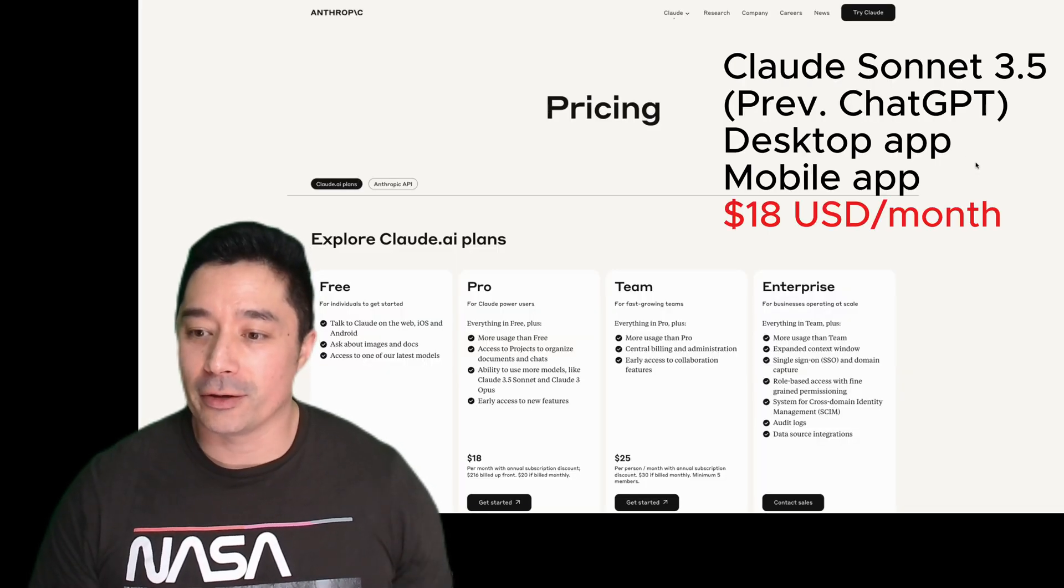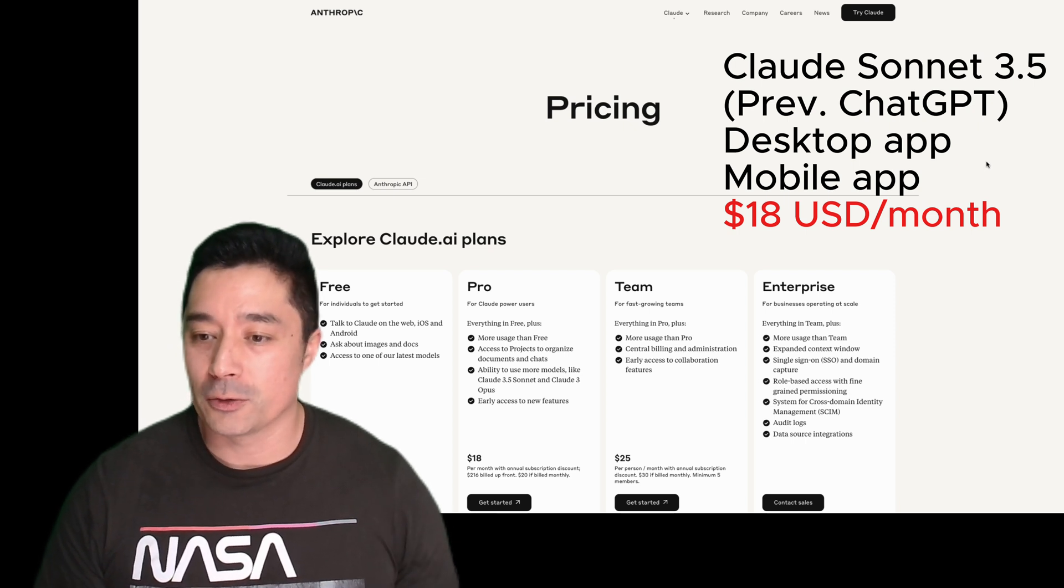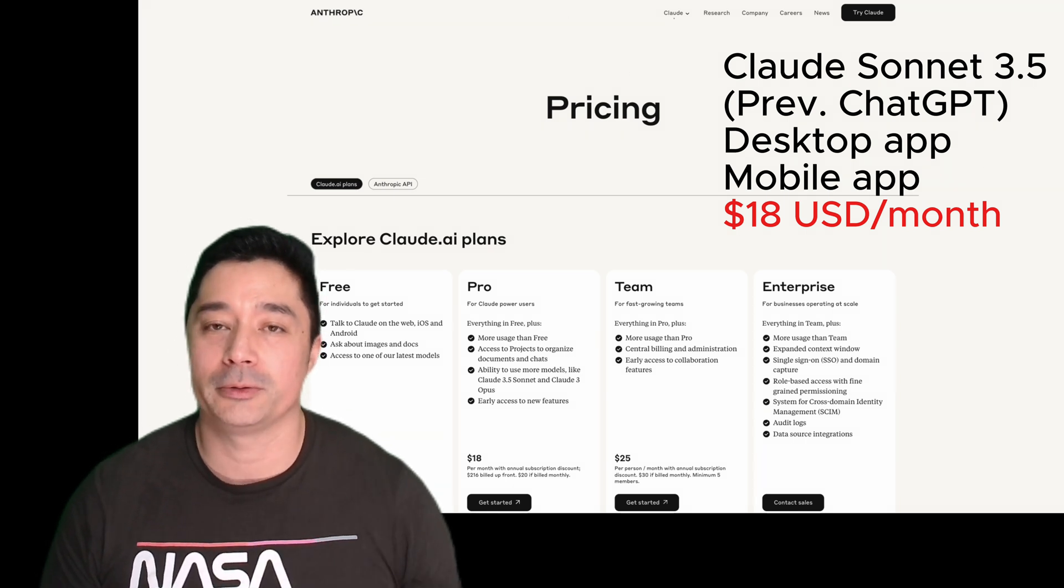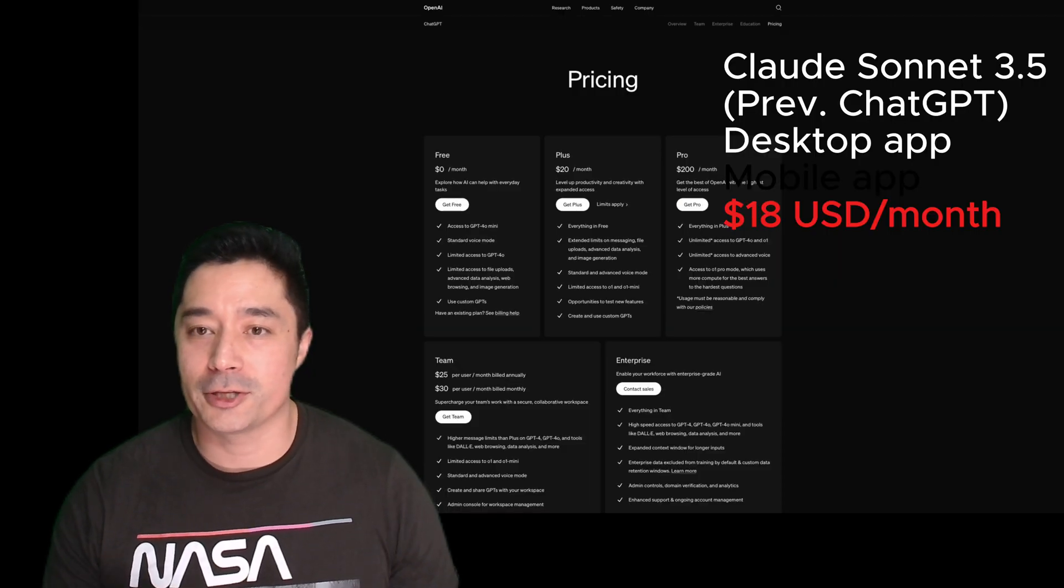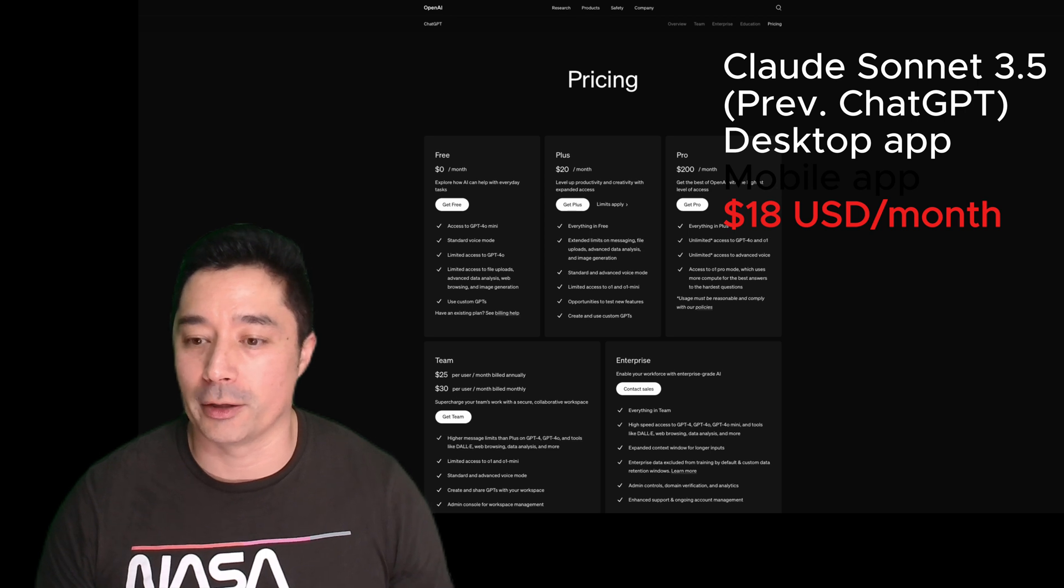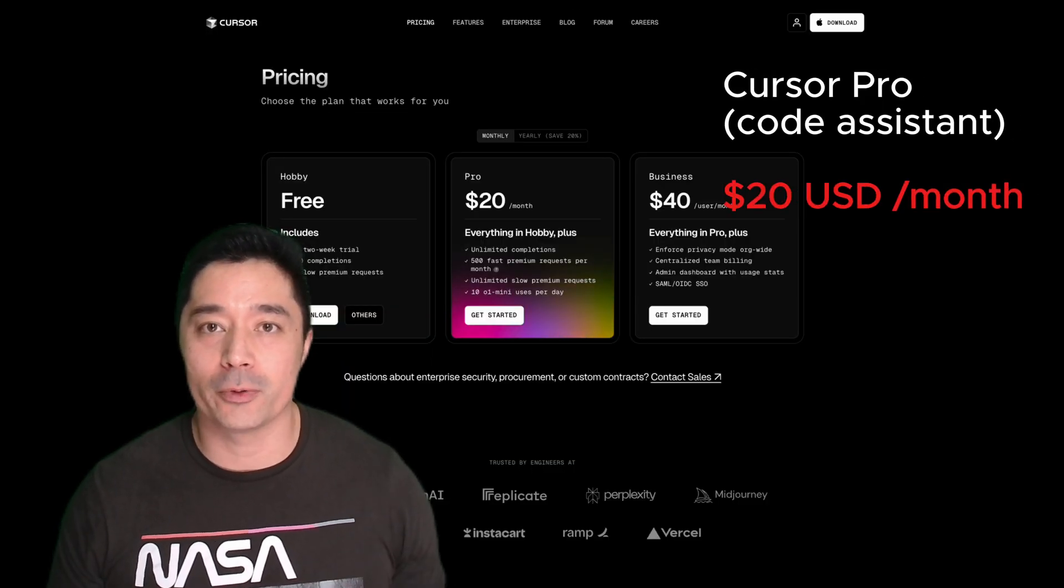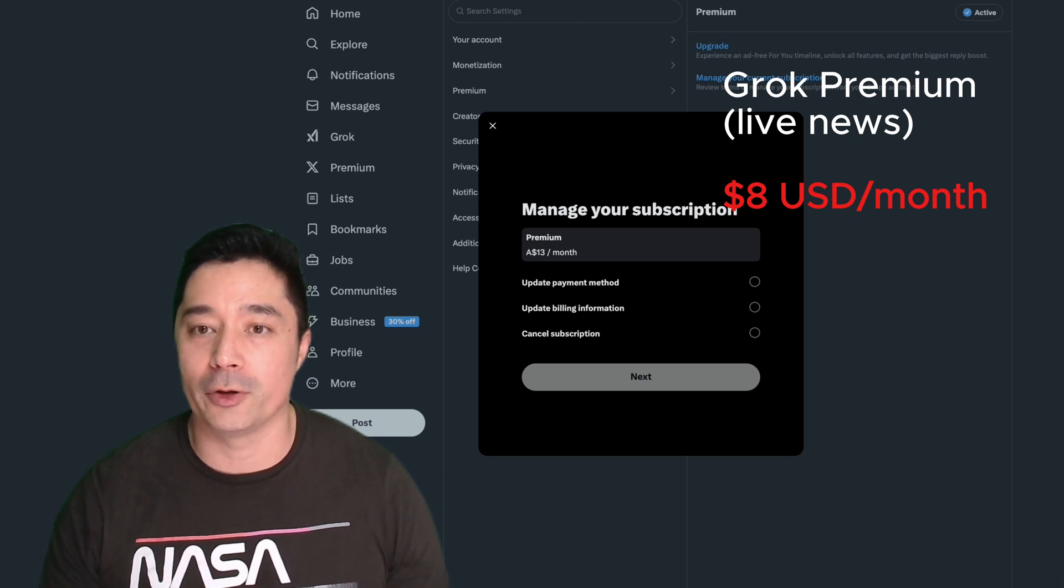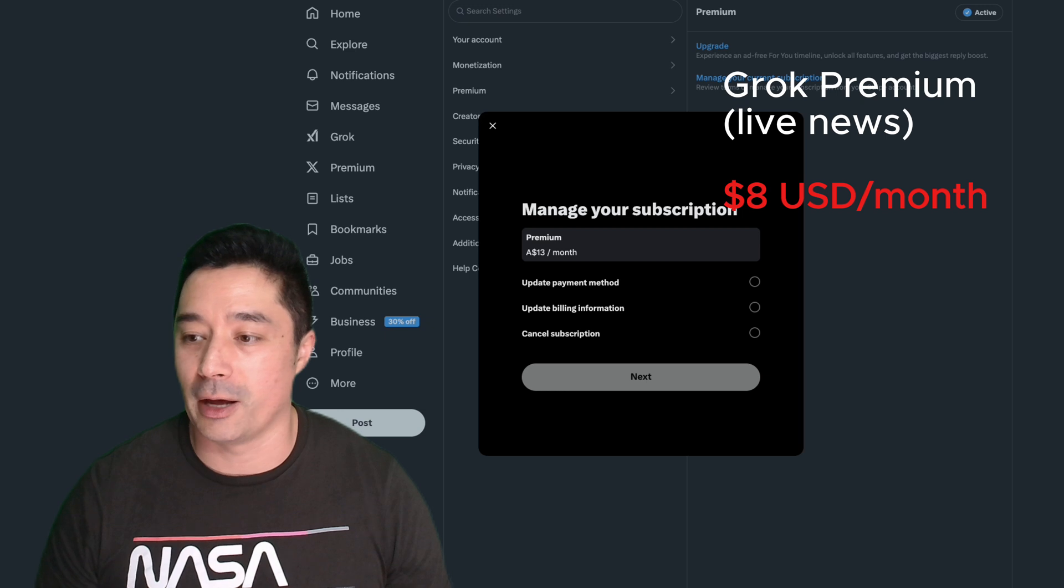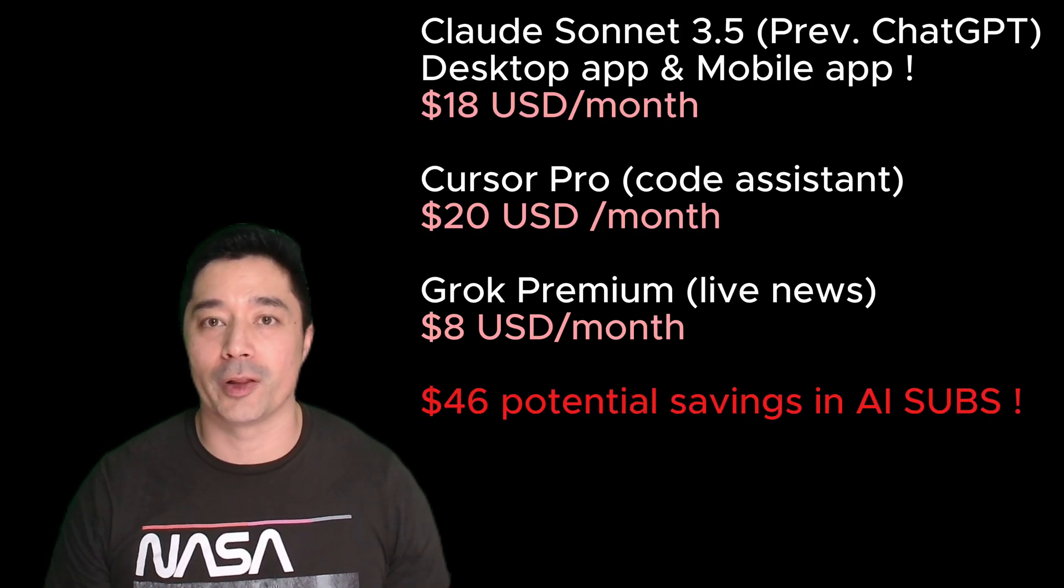I've got Cloud Sonnet 3.5 on desktop and also on mobile, $18 US per month. I used to run ChatGPT, but I switched to Sonnet 3.5 a while ago. For coding, I run Cursor Pro, which is $20 per month, and I also use Grok Premium for live news data on X, which is $8 a month. In total, I could be saving $46 if I can get all this running locally.